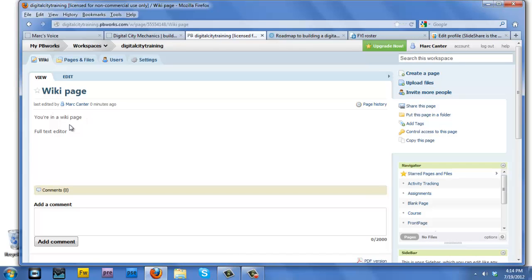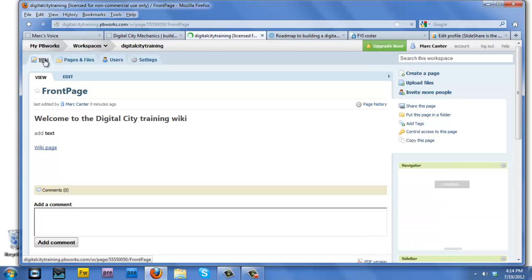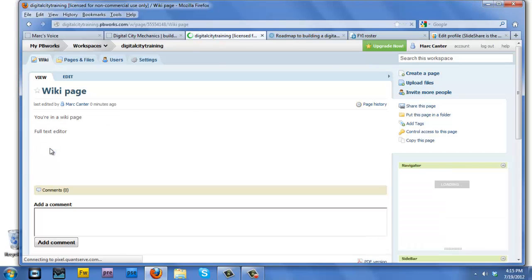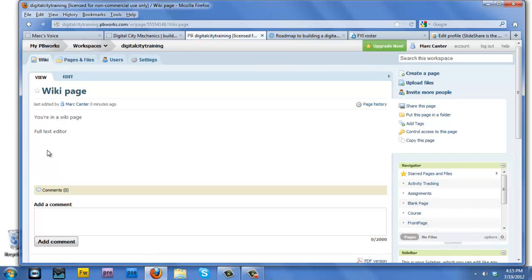Now once you've created a simple wiki page, you simply need to go back to the main wiki homepage and you will see that link to the wiki page. If you click on that link now, you will be brought to that wiki page.